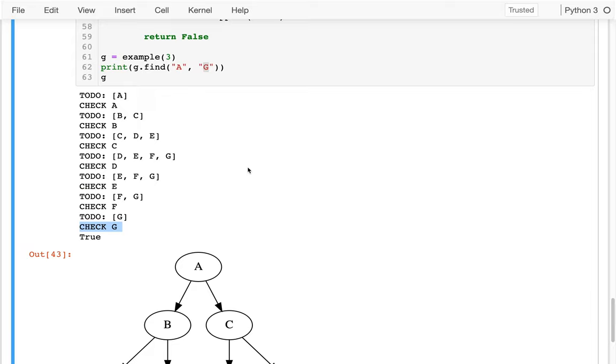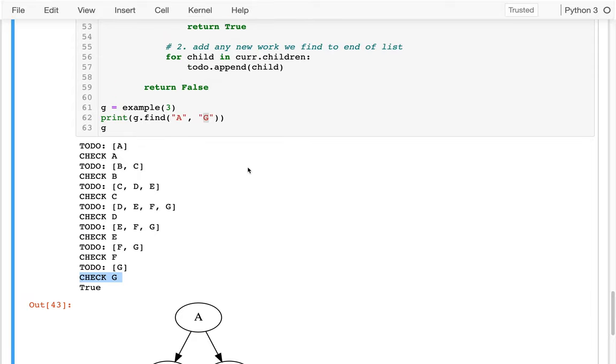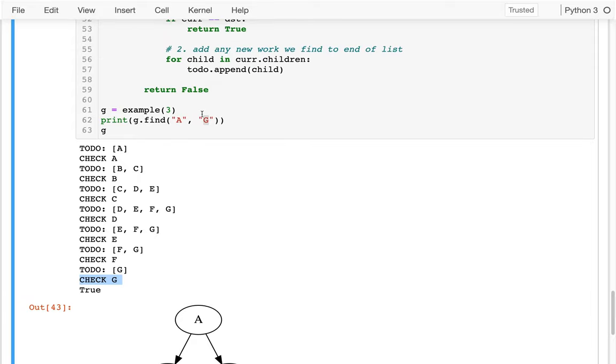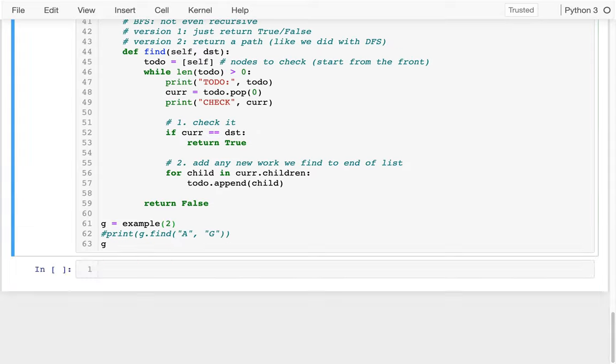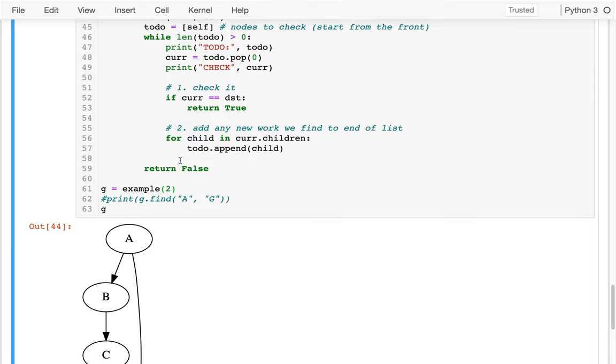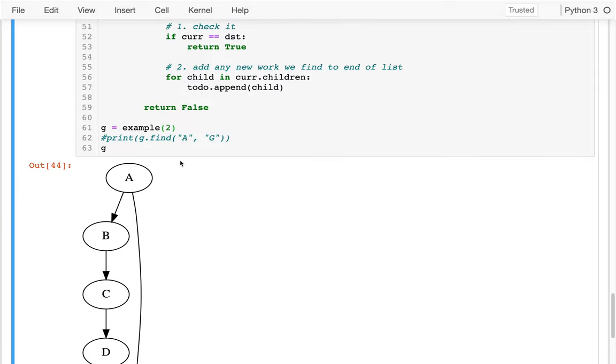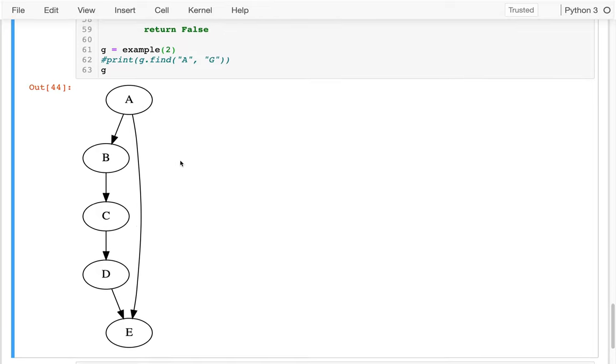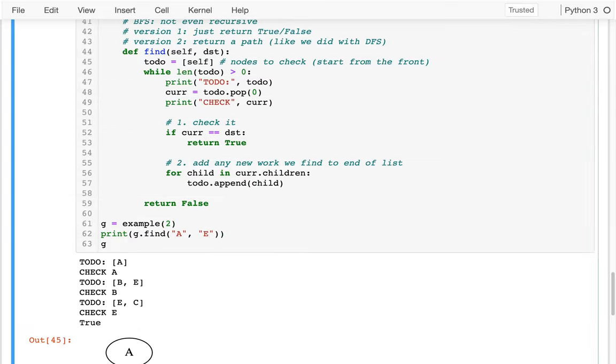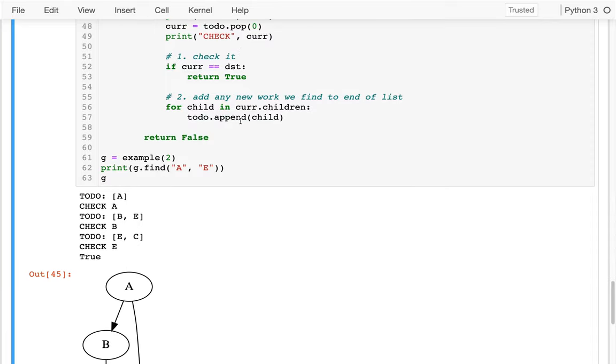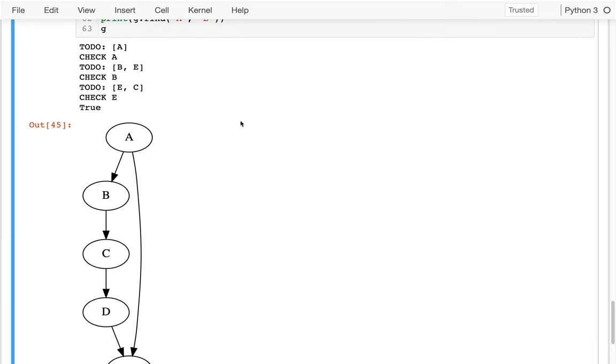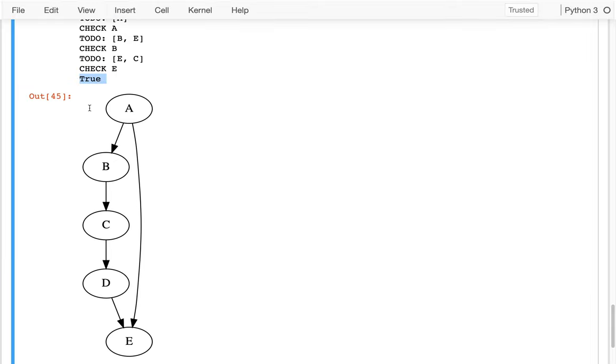That seems good. What would happen if we throw back to example two that we had before? Let's have example two. This is what we really want to get working. And so let me try doing this. Try to find my way from A to E.